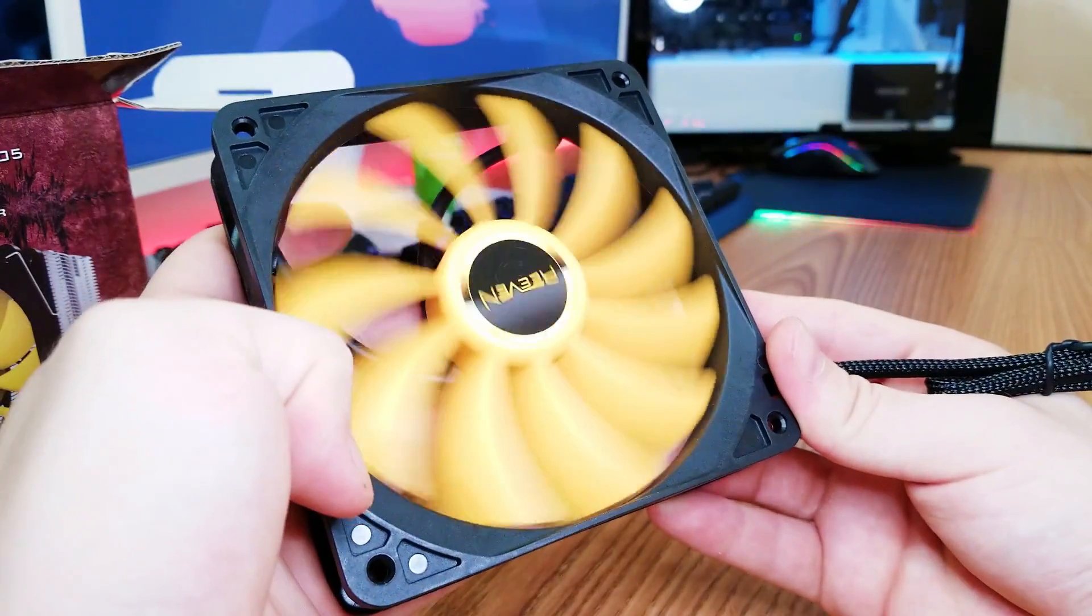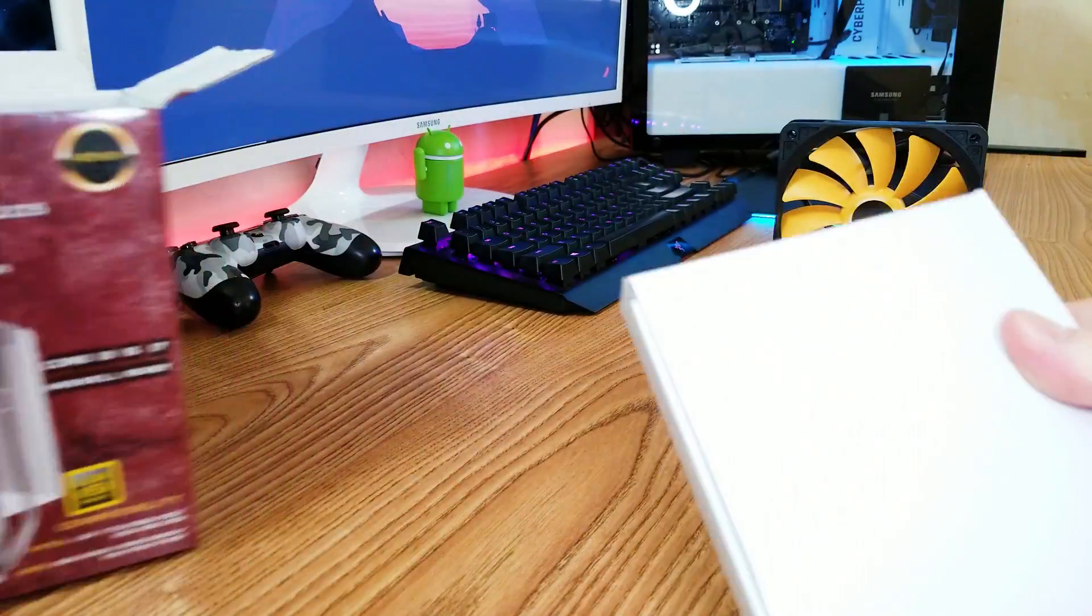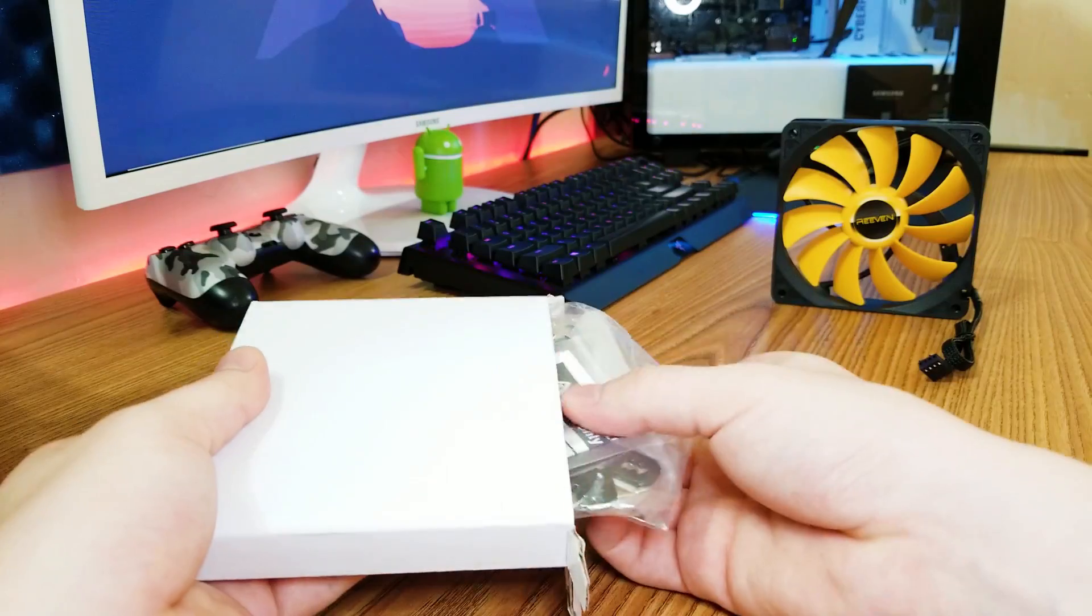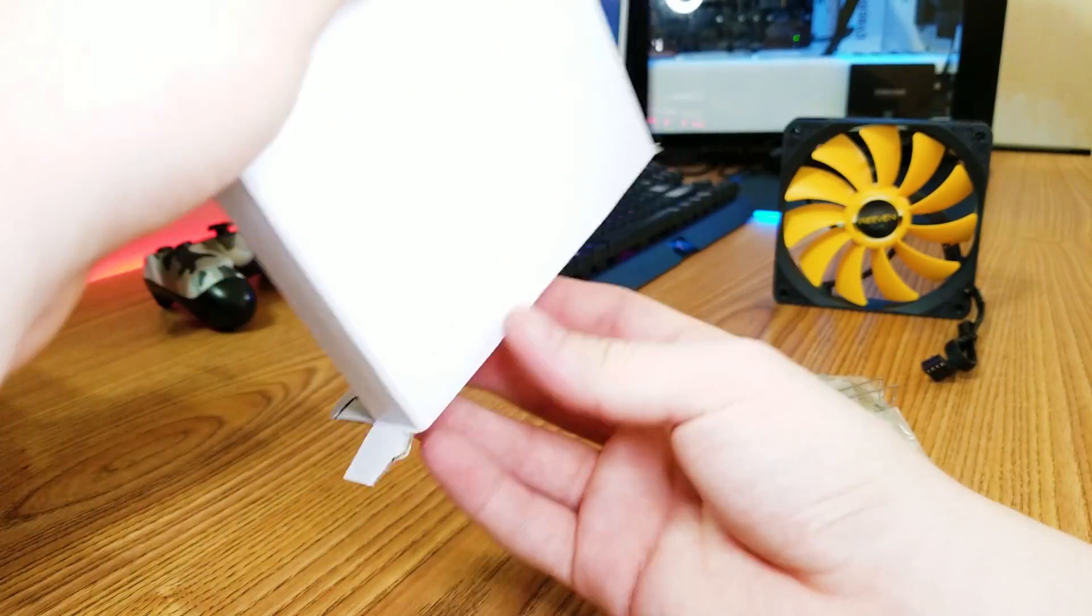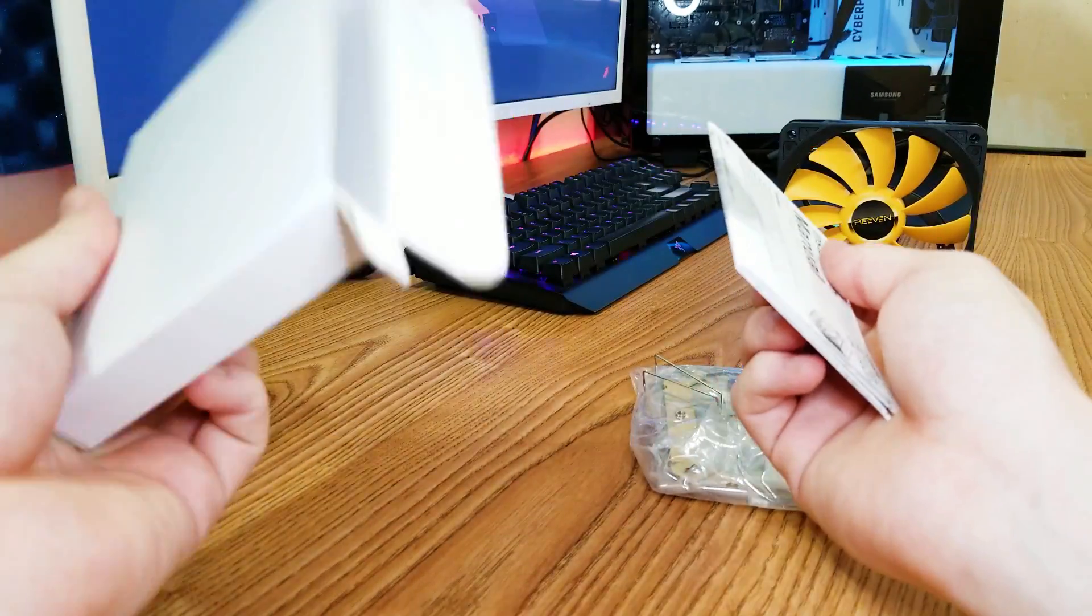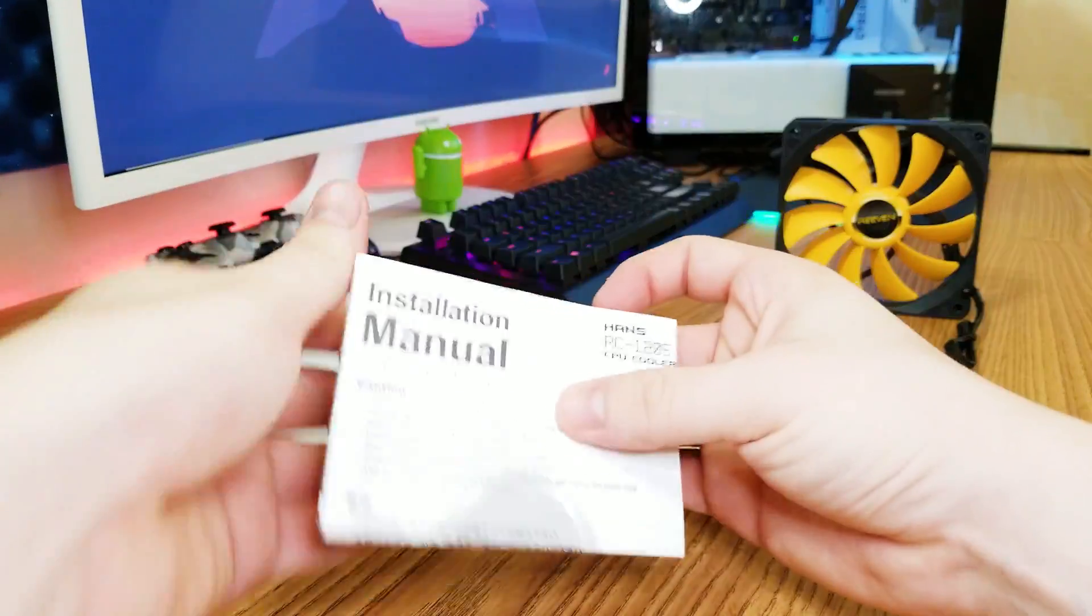On the other side we have a box full of essential items. Inside you will find the brackets, screws, nuts, washers, a small amount of thermal paste, the fan clips or hooks, whatever you want to call them, and of course the manuals.